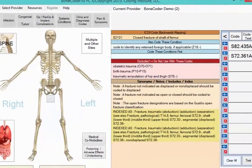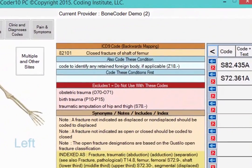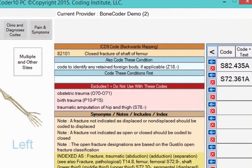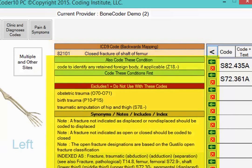Back on the main screen, take note of all the information supplied on the right half of the screen. This is another location where you can see the ICD-9 code that crosses to your ICD-10 diagnosis. You'll also see notes from ICD-10 and other helpful information to keep your coding on the right track, like synonyms and index information.